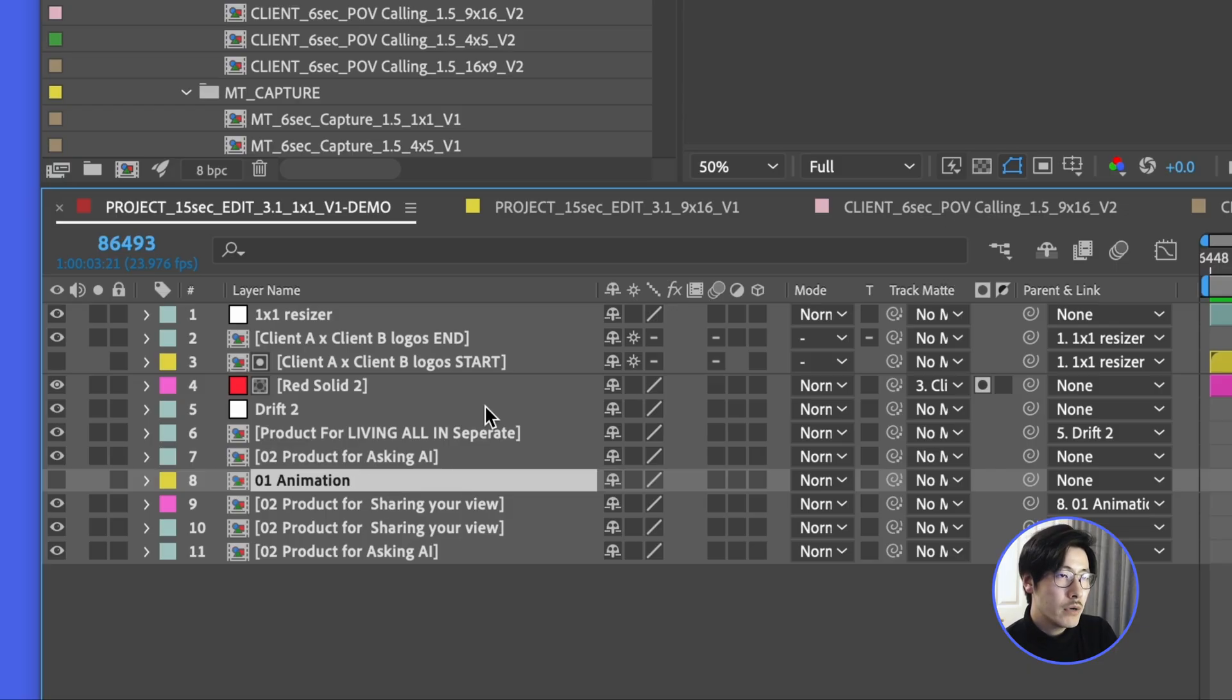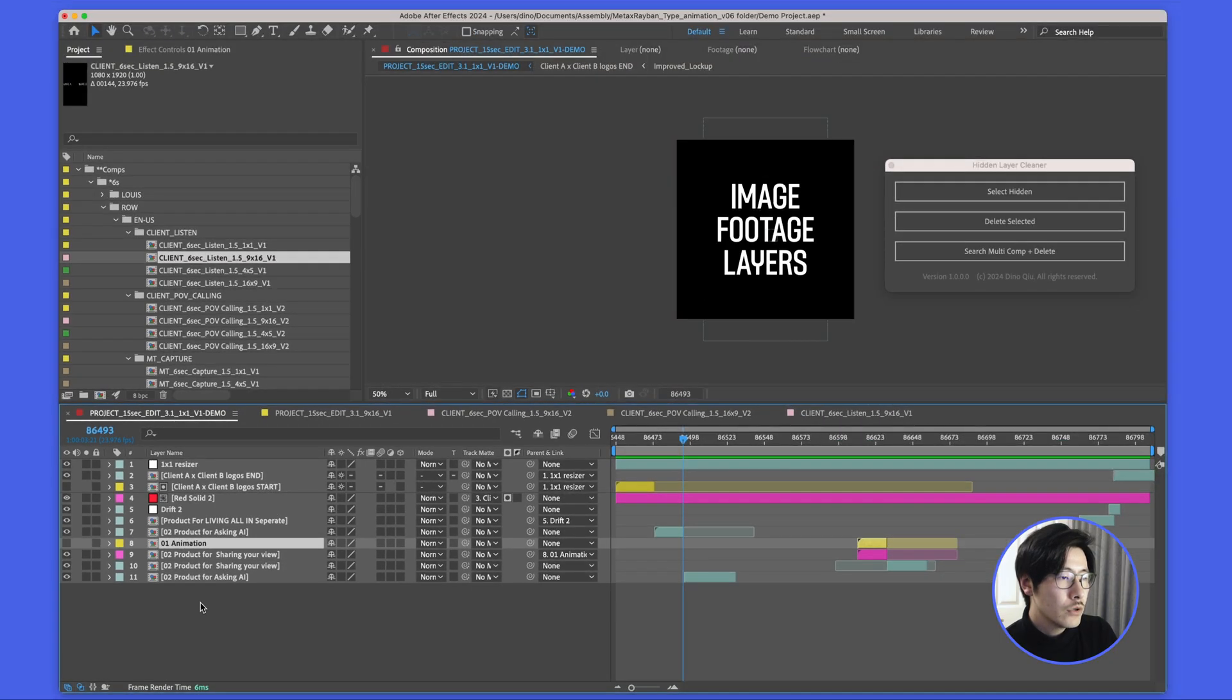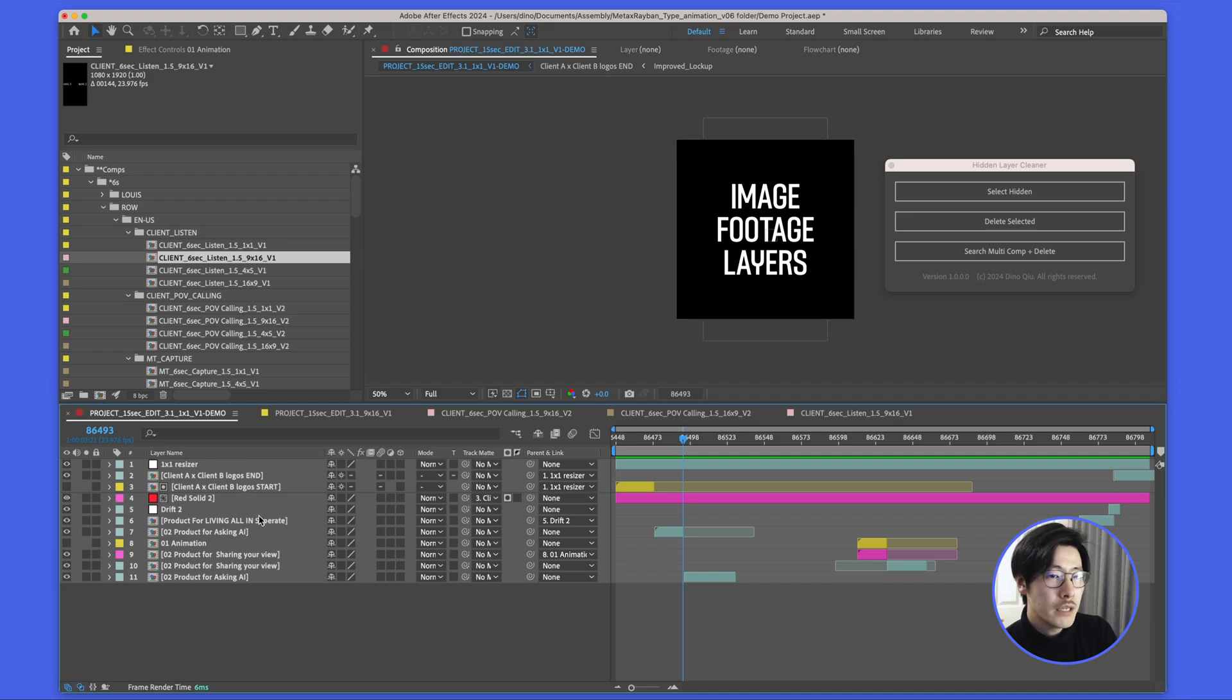Once you feel comfortable about doing this on one layer, you can actually do a project-level cleanup. What you do is go to the topmost folder or whatever folder.